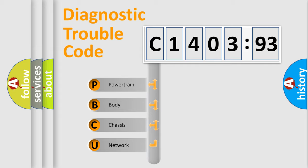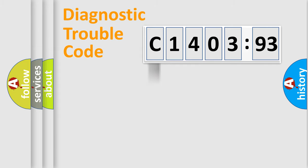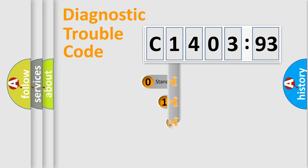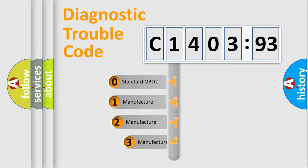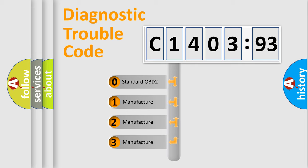We divide the electric system of automobile into four basic units: Powertrain, Body, Chassis, and Network. This distribution is defined in the first character code.